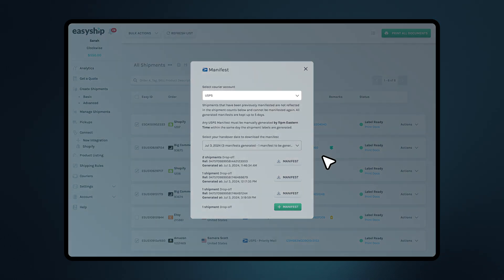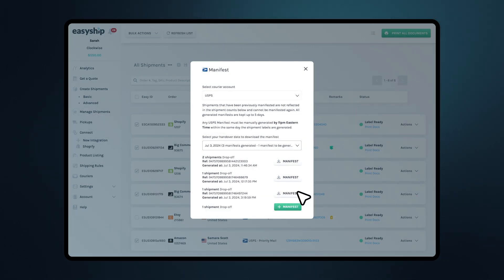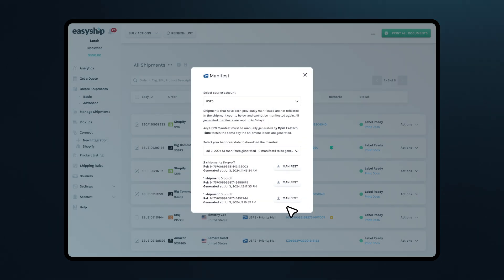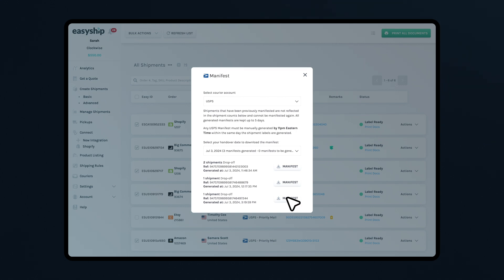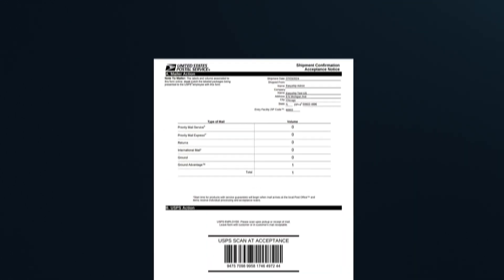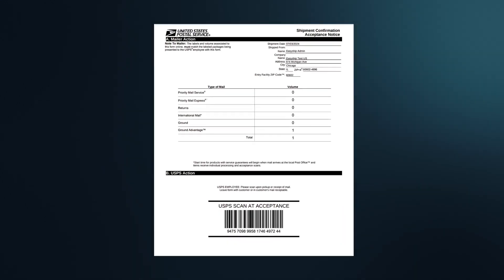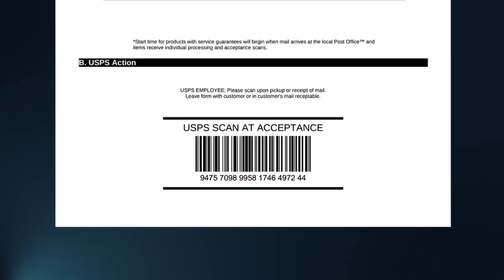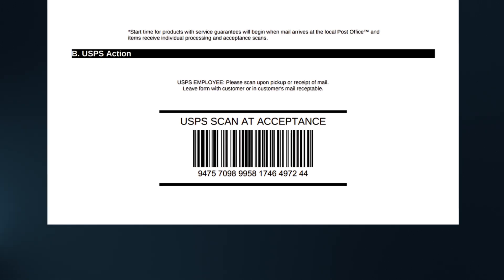Once you've selected USPS, click the manifest button. Your shipment manifest is now ready to download. The document will download as a PDF file with a barcode at the bottom ready for USPS to scan.